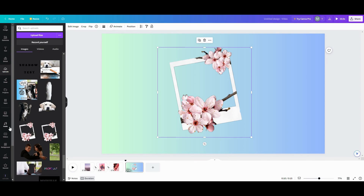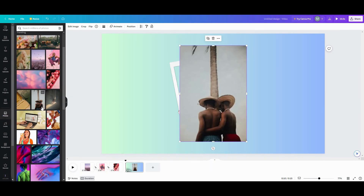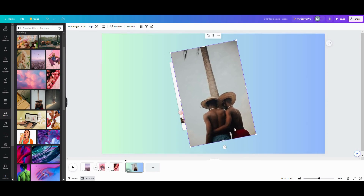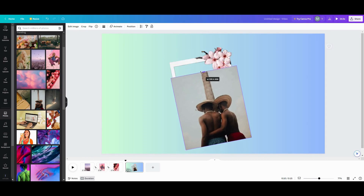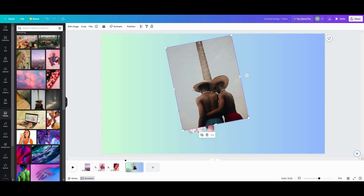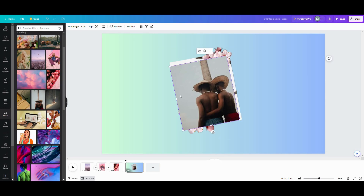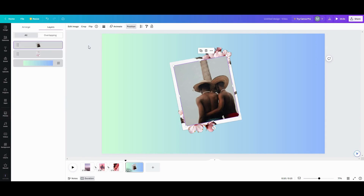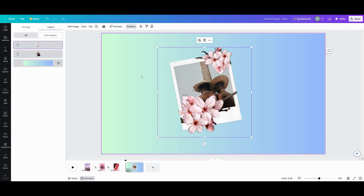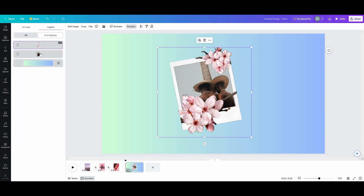I'm going to go back up into photos and grab this one. You want to line it up the way you want it inside your frame — cut it down, move it up, and crop it in. To keep it inside the frame, go into your position settings. Always make sure your frame is on top of your photo.